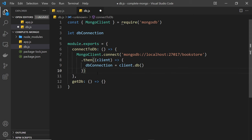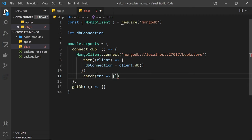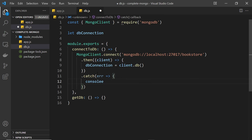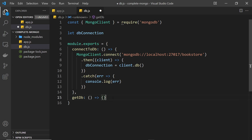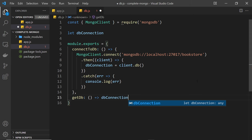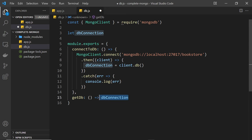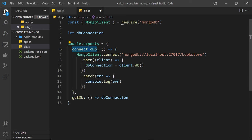We can also tack on a .catch() method to handle any error that occurs when trying to connect — for now I'm just going to log it to the console. So that's the connection function sorted. Next I want to flesh out the getDb function. Its sole purpose is to return the dbConnection value, because that value will be used to communicate with the database — adding, reading, and removing data. We already have that dbConnection value, so we just return it, all in one line.